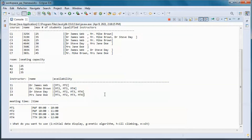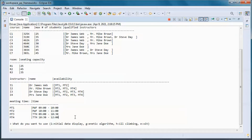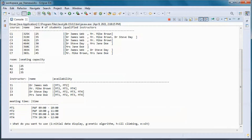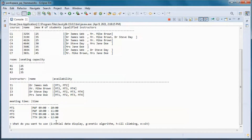Here we have three rooms with the seating capacity of each one. We have four instructors in the system with the availability for each one of them. Those are the meeting times — a course can be scheduled for Monday/Wednesday/Friday either from 9 to 10 or from 10 to 11.